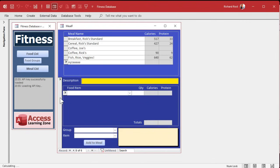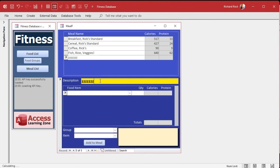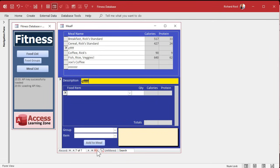Let's delete this one and Joe's coffee, and try again. Now let's add a new one — Z Z Z Z Z Z. That's fine since it's at the end. Let's add another one — Joe's coffee — and boom, we're right on it. We had to requery the list so it's up to date, then we can go to it. Let's try adding something else — I'll try to sneak something in between cereal and coffee — add 'C F F F F'. Boom. It puts it right in the right spot. Beautiful.